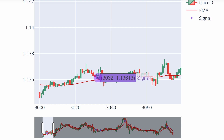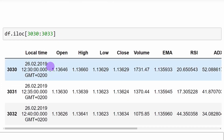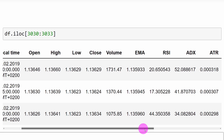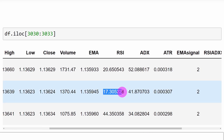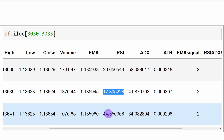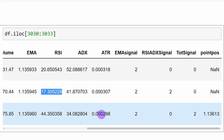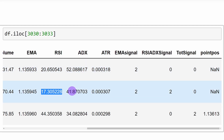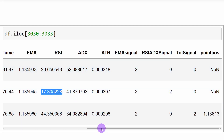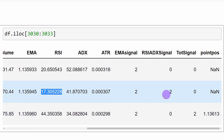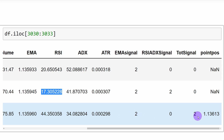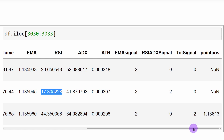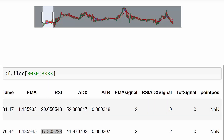We can verify by printing candle index 3032 from the data frame: RSI equals 17 (below 20), ADX equals 41 (above 30), price is trading above the moving average, and the signal equals 2. The following candle is the engulfing confirmation candle, which is why we get a total signal equal to 2 here. As you can see, all the code we have written is working correctly.